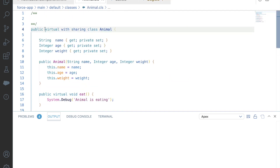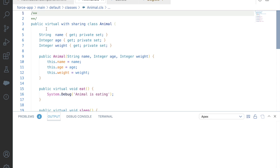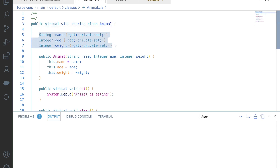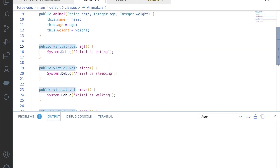So whenever you want to achieve the concept of inheritance — extending a class using another class's methods — you will use the virtual keyword before the with-or-without-sharing keyword in the class. So the syntax is: public virtual with or without sharing class, followed by the class name. We have some parameters like name, 'is', and weight, and a parameterized constructor accepting three parameters and assigning their values.